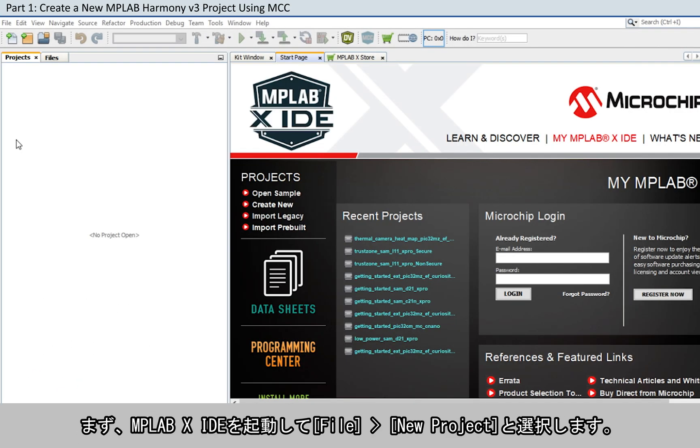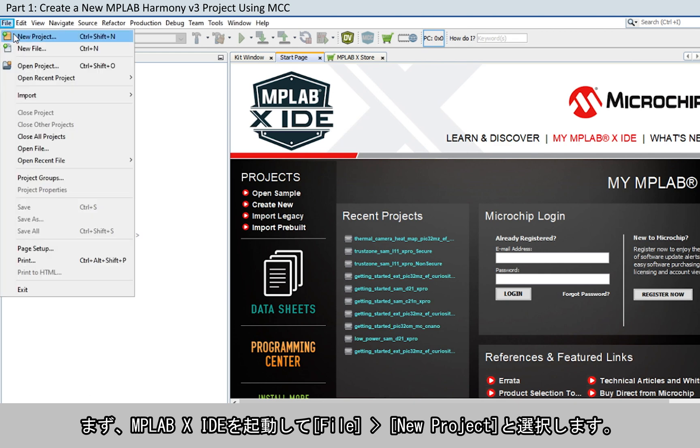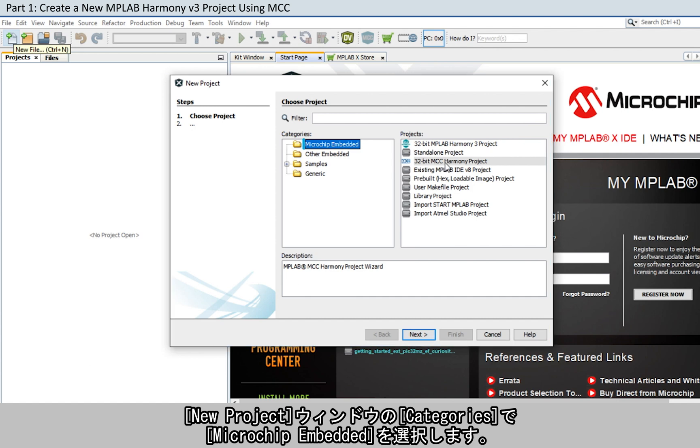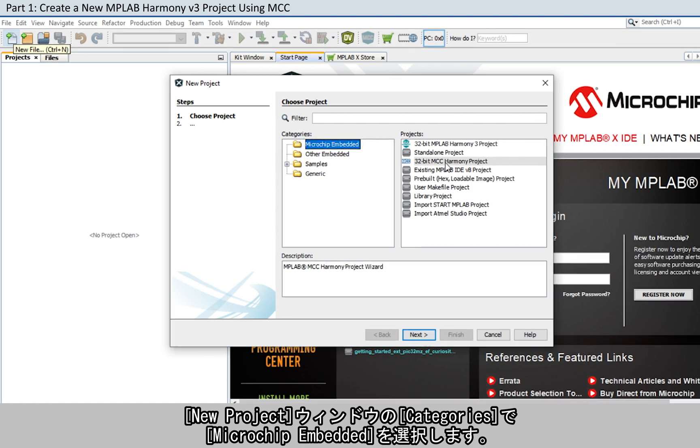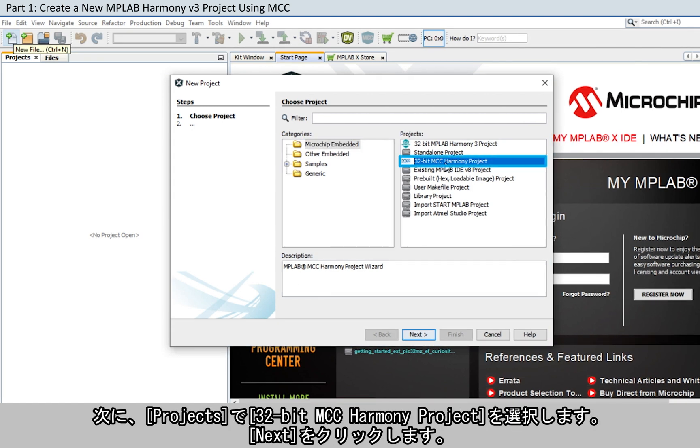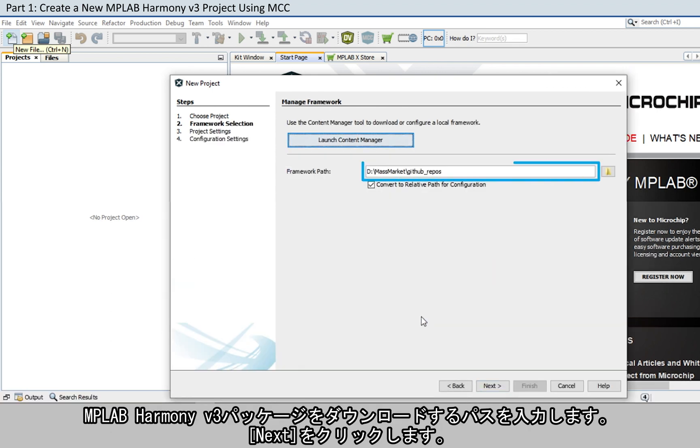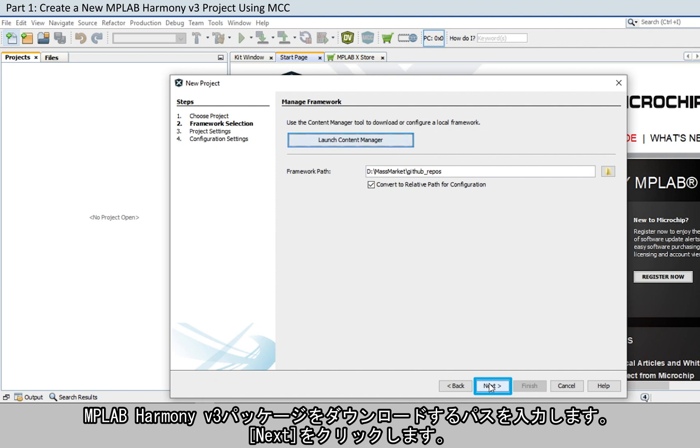To get started, launch MPLAB XIDE and select File New Project. In the New Project window, select Microchip Embedded in the Categories window and select 32-bit MCC Harmony Project in the Projects window. Click Next. Enter the path in which the MPLAB Harmony V3 packages are downloaded. Click Next.